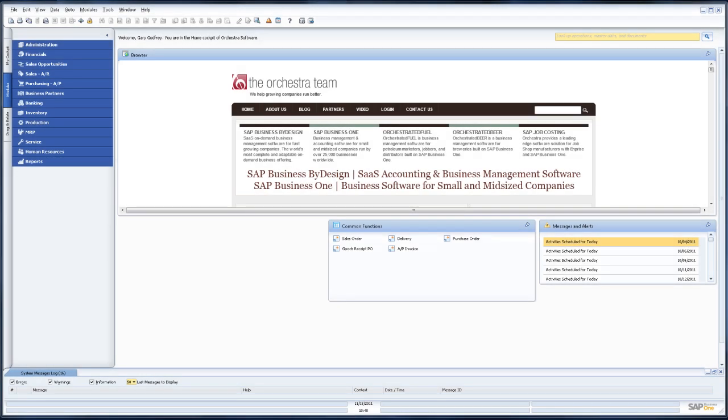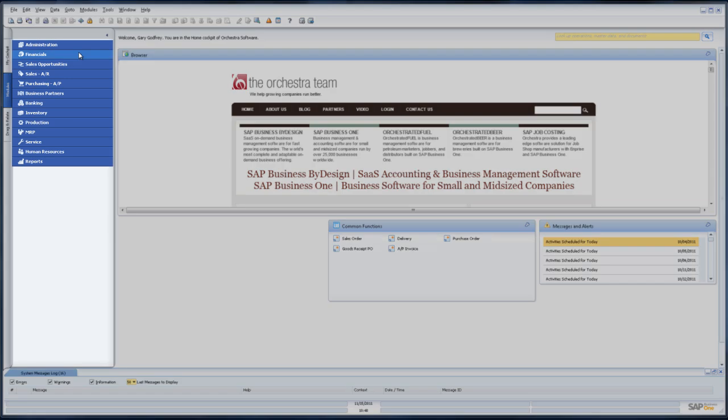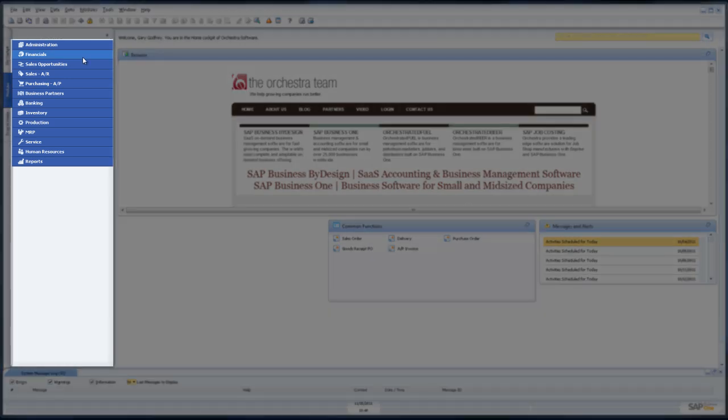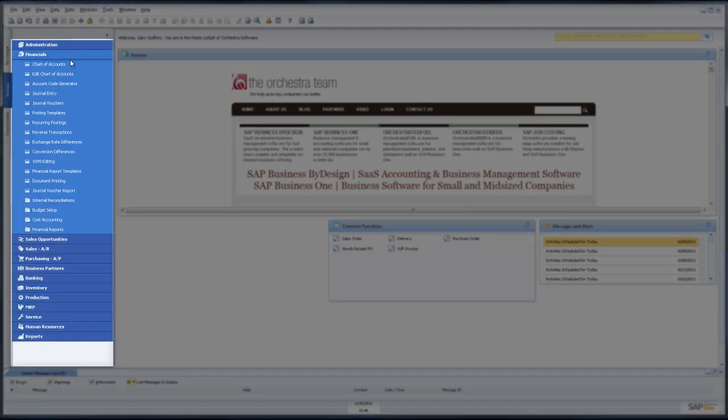I'm going to show how to add an account to your chart of accounts and also edit the chart of accounts. That is done in financials and chart of accounts.